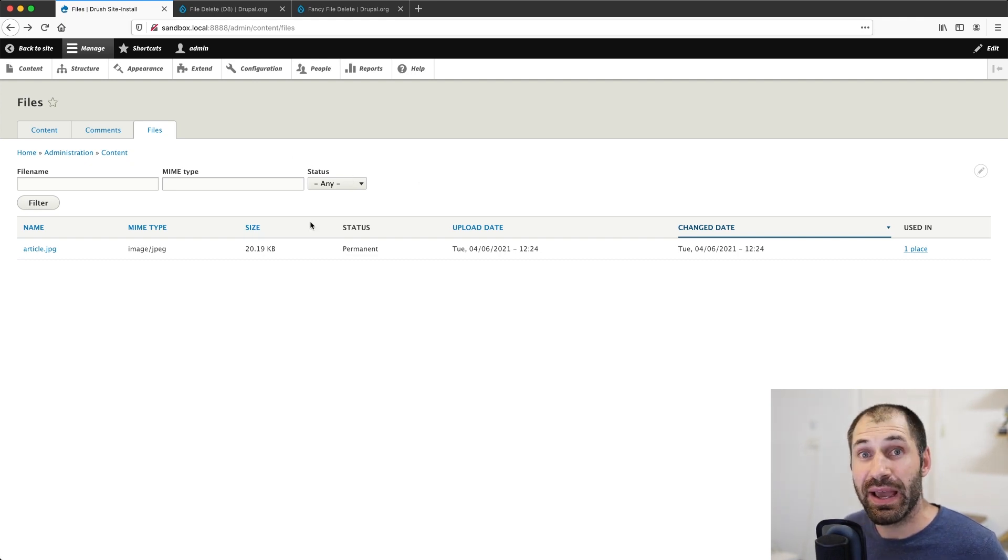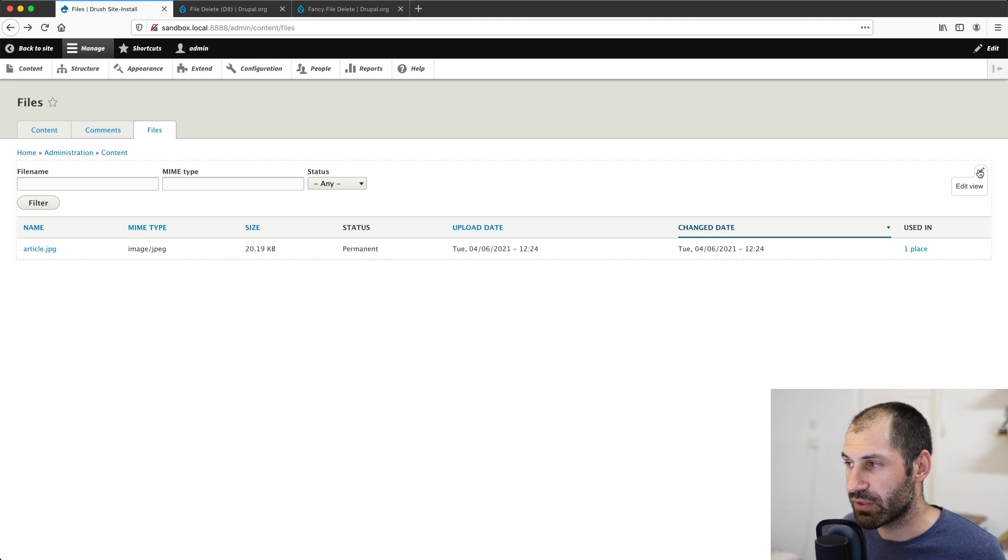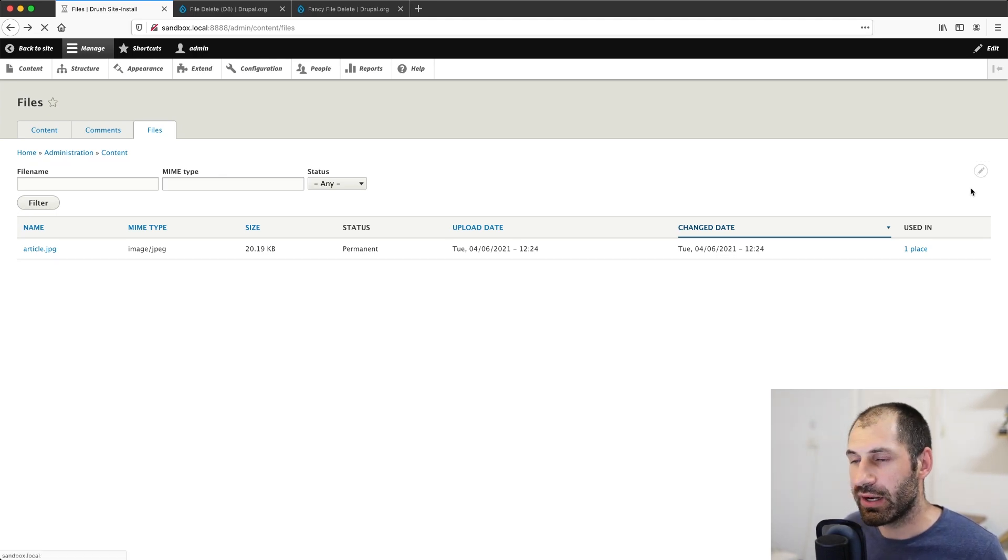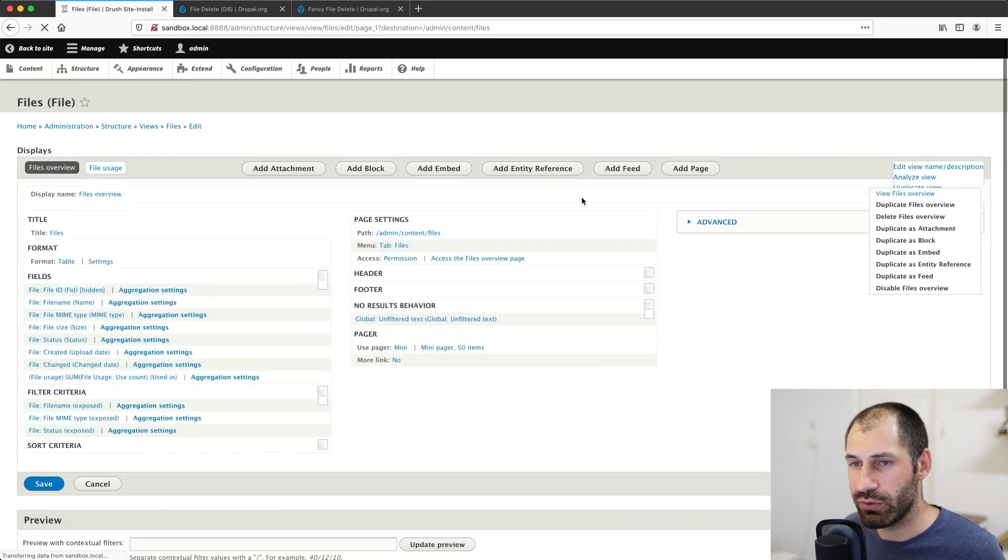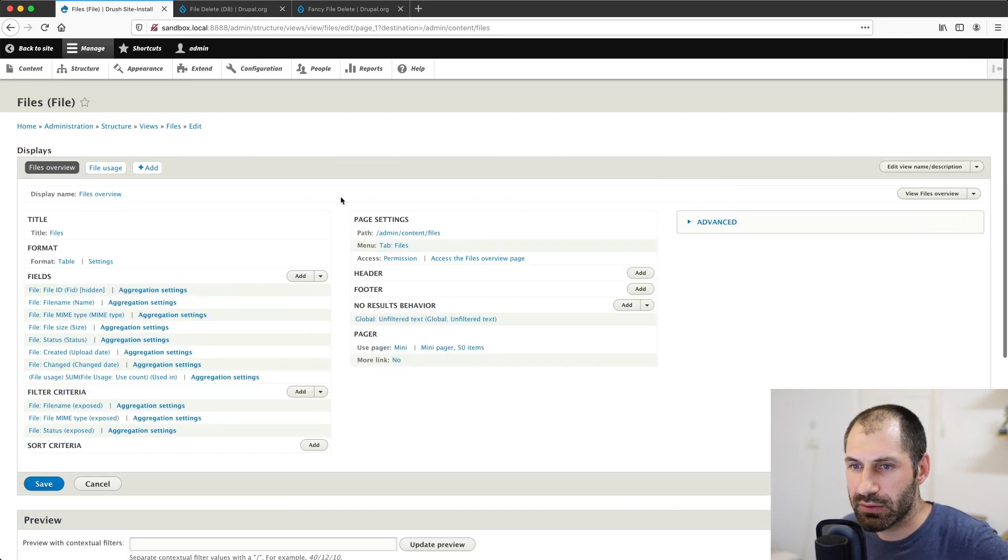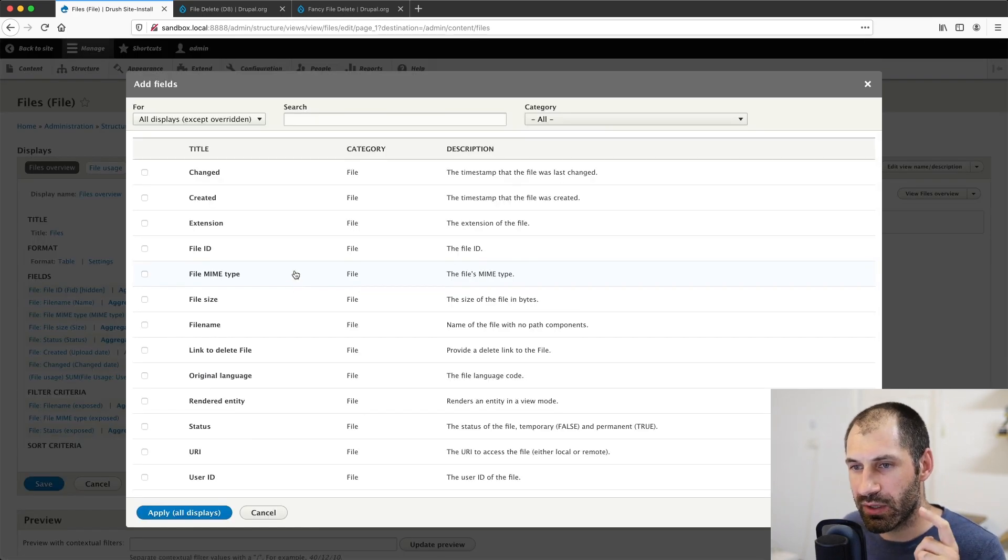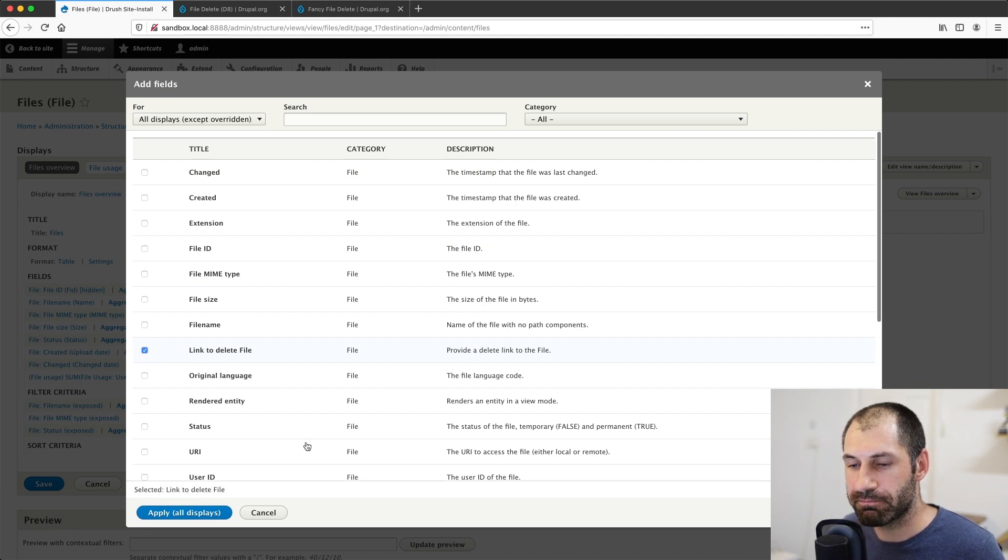Now to use file manage, we have to modify this page. And luckily this page is just a view. So if we hover up the top here and then click on edit view. We click on add in the fields. We need to add a custom field. And this custom field is called link to delete file.